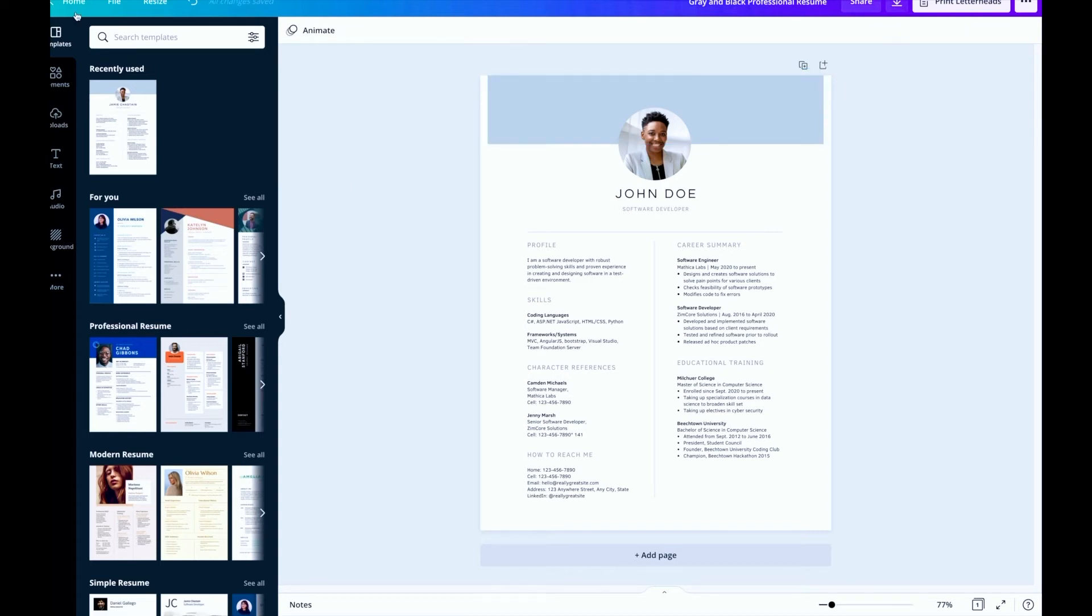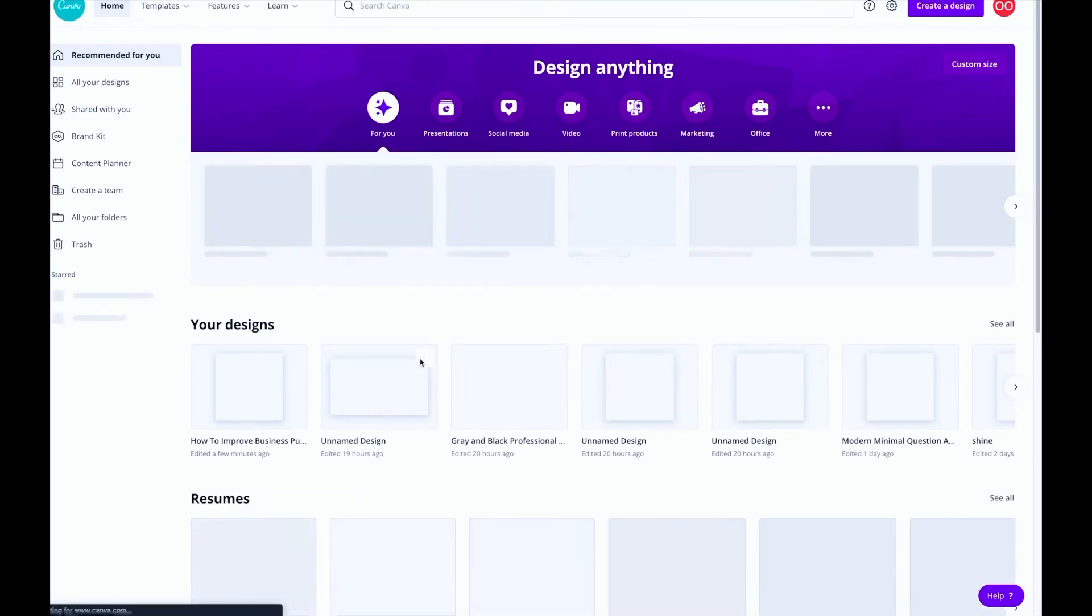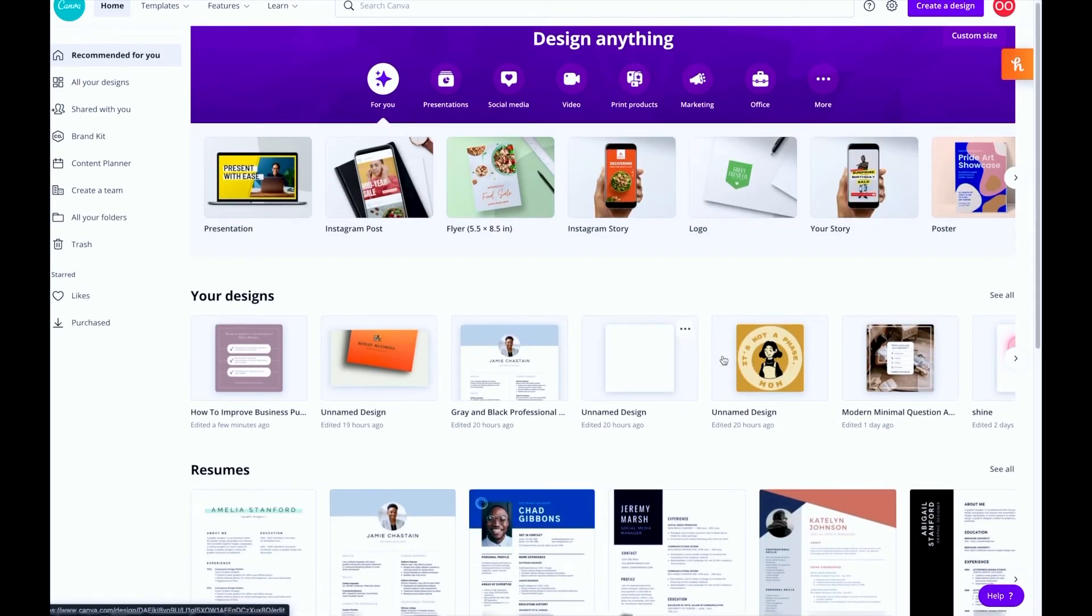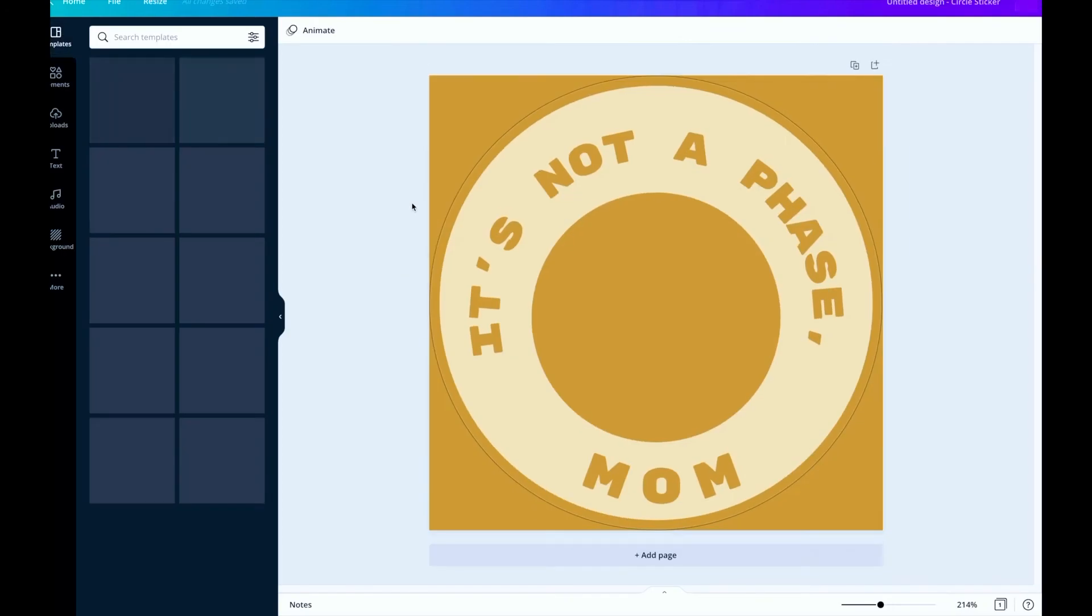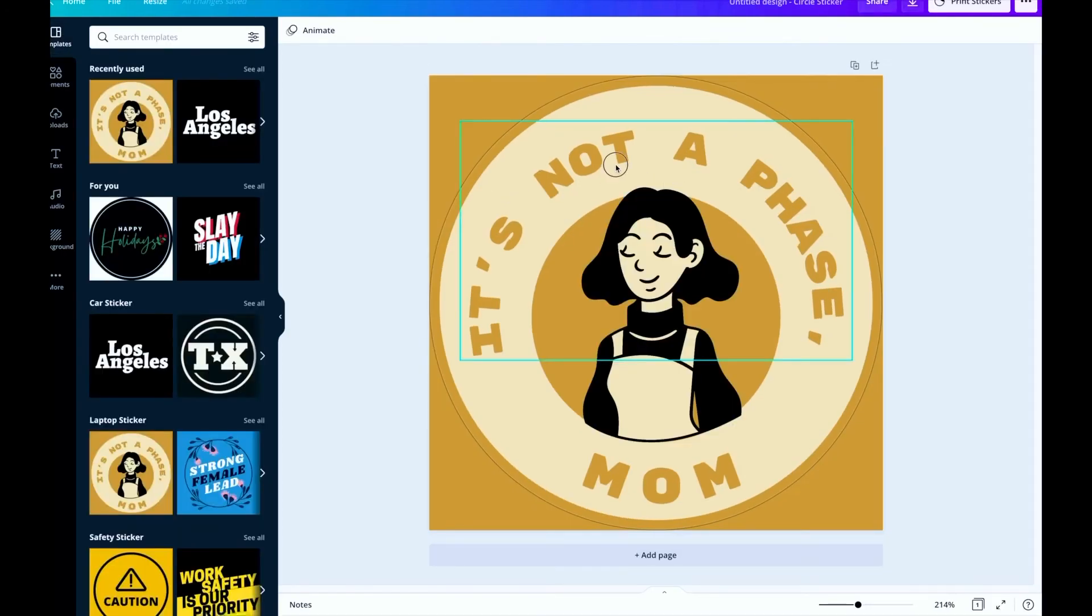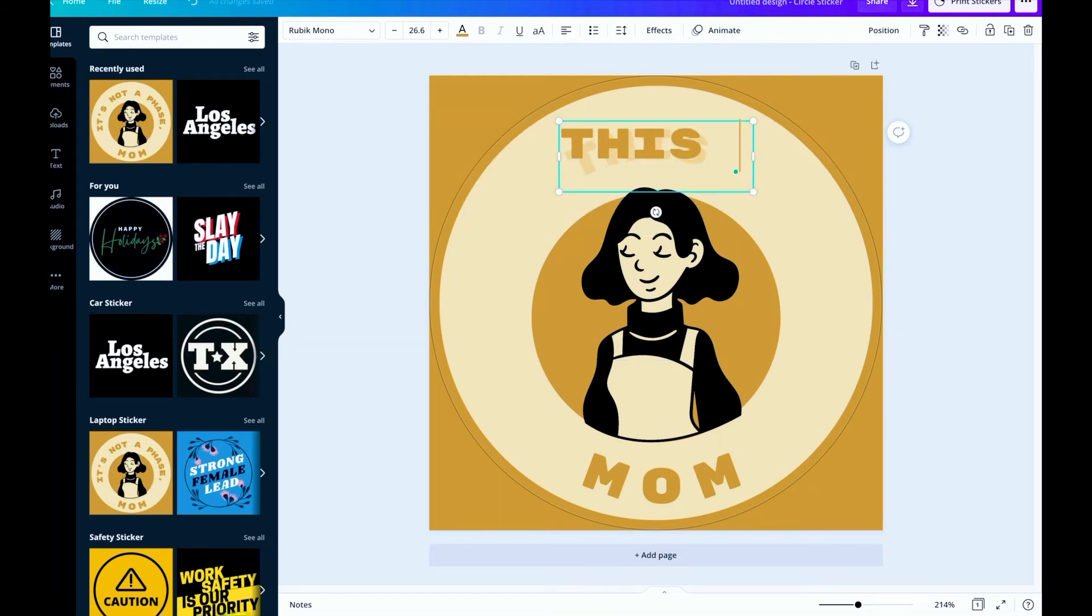So you can see they have from logos to resumes. So you just click on that. So this is one that's a little bit more advanced. Let's say you want to get fancy with it. So on here you can go with that.